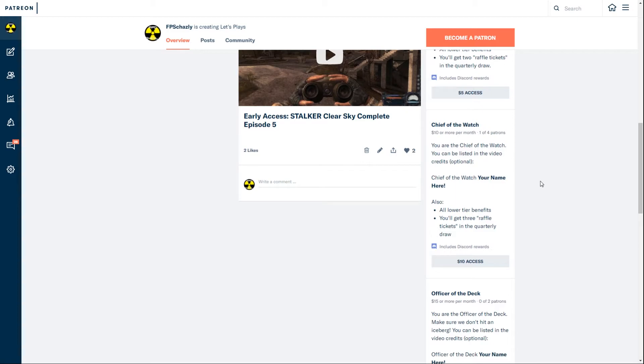Maybe just once a month have a patrons thank you video and list the credits in that, or I wanted to potentially put this into every video of a month. I wanted to look into that some more, but that shouldn't add in too much editing overhead. With this you get three raffle tickets in the quarterly draw.